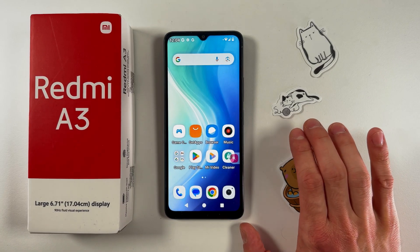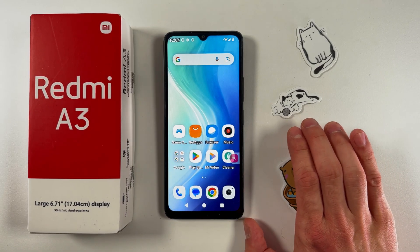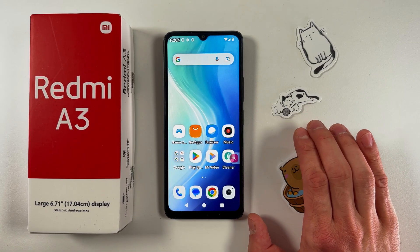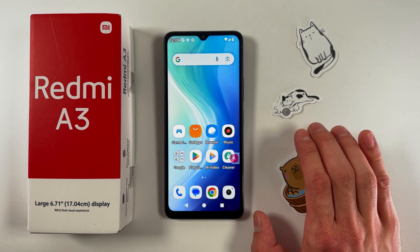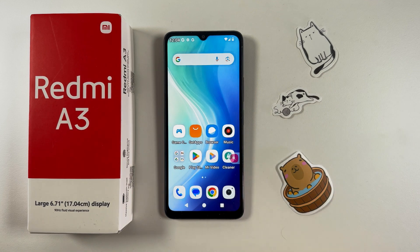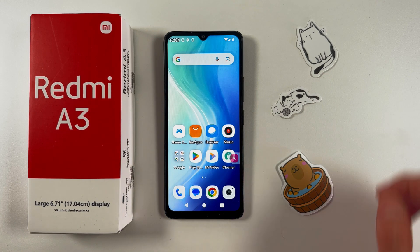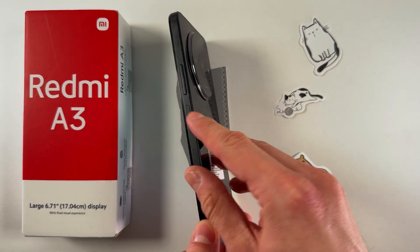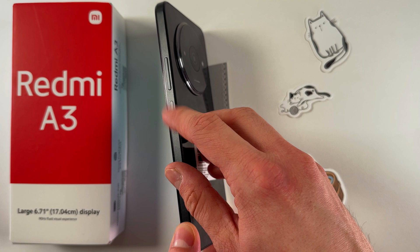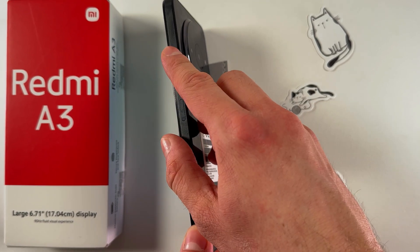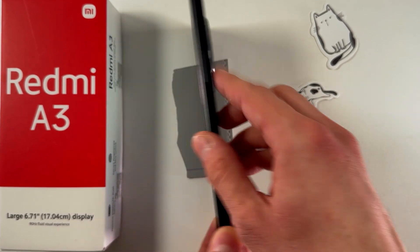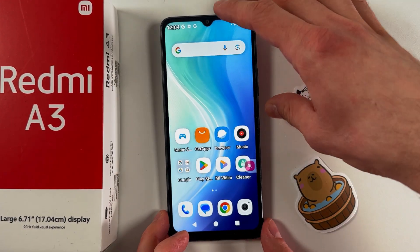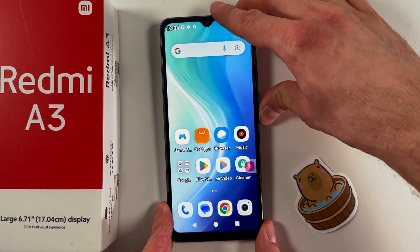Hello everyone. If you want to reset your Xiaomi Redmi 3 to factory settings, first of all we need to locate our volume down, power button, and volume up button. We will need all of those.